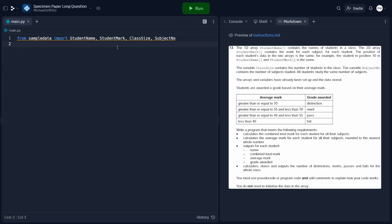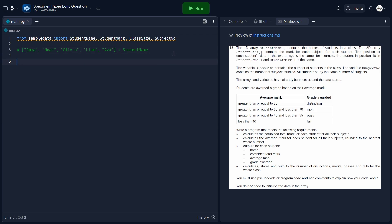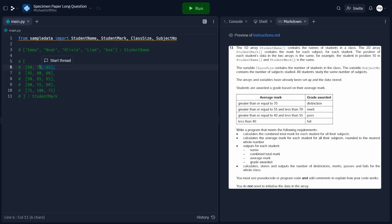Let's go through the structure of these two arrays to understand the data they hold. Student name is a 1D array containing the names of students in a class, where each element is a string containing a first name. Student mark is a 2D array which contains the marks for each subject for each student. The position of each student's data in the two arrays is the same.